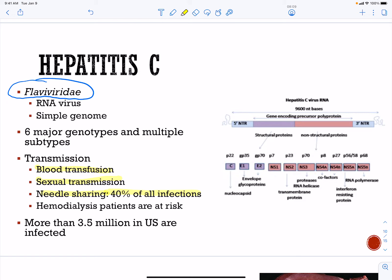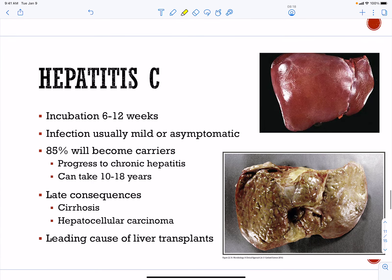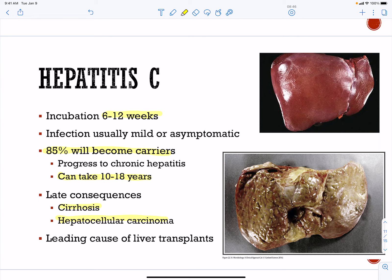Hemodialysis patients are at risk, and many people in the United States are infected with this virus. Hepatitis C has an incubation period of about 6 to 12 weeks. About 85 percent become carriers. Only about 15 to 20 percent can clear this infection; most cannot, and that leads to a very long course of disease that can eventually lead to cirrhosis or hepatocellular carcinoma of the liver.